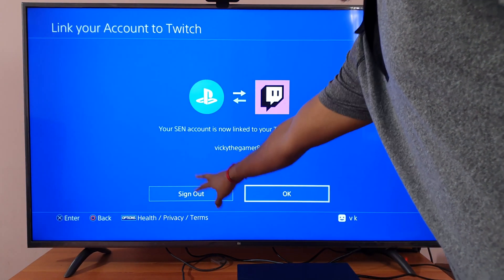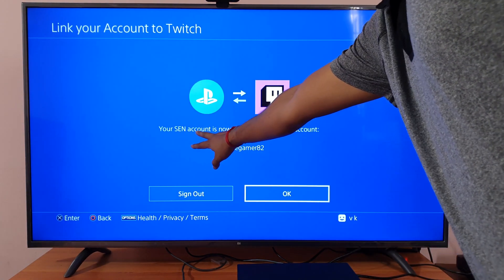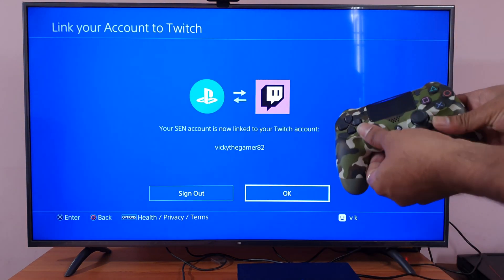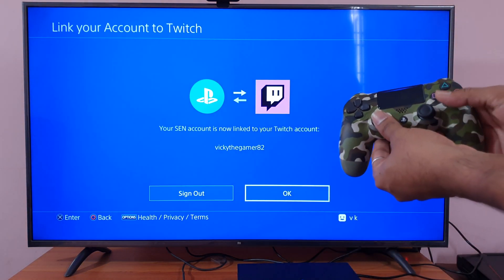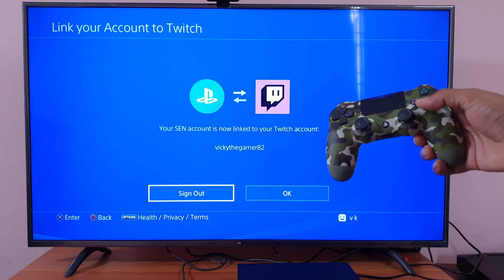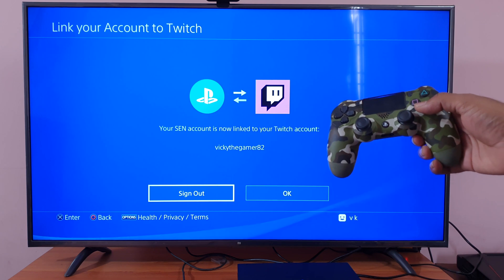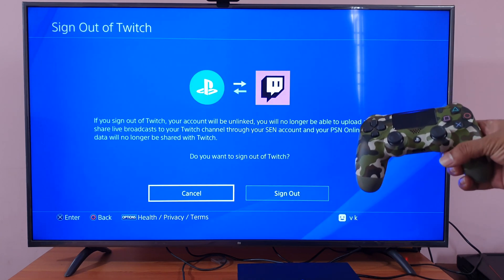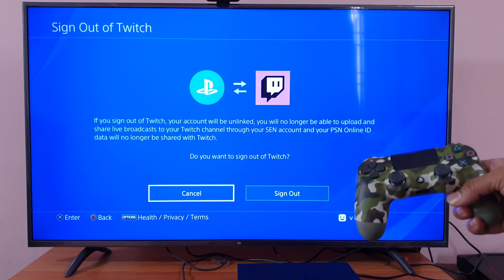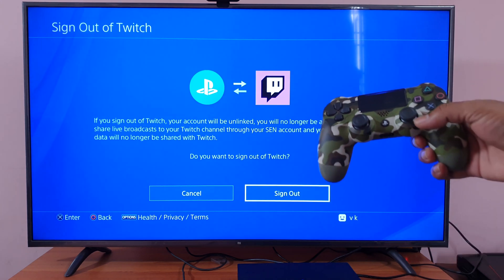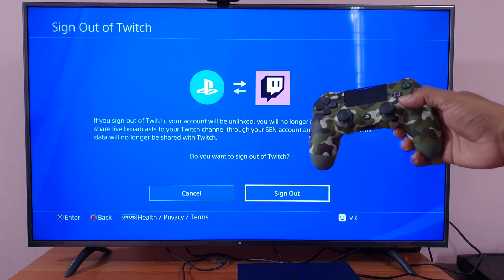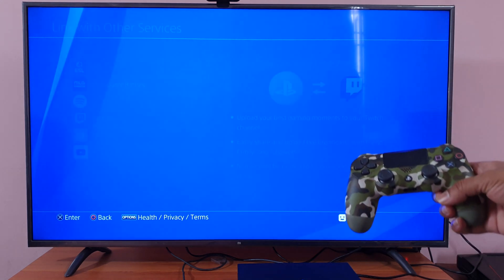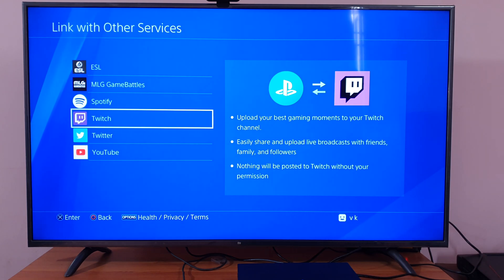Here you can see the option: your account is now linked to your Twitch account. Press Sign Out. A confirmation dialog appears — 'Do you want to sign out of Twitch?' — select Yes, Sign Out. That's it, now it's removed.